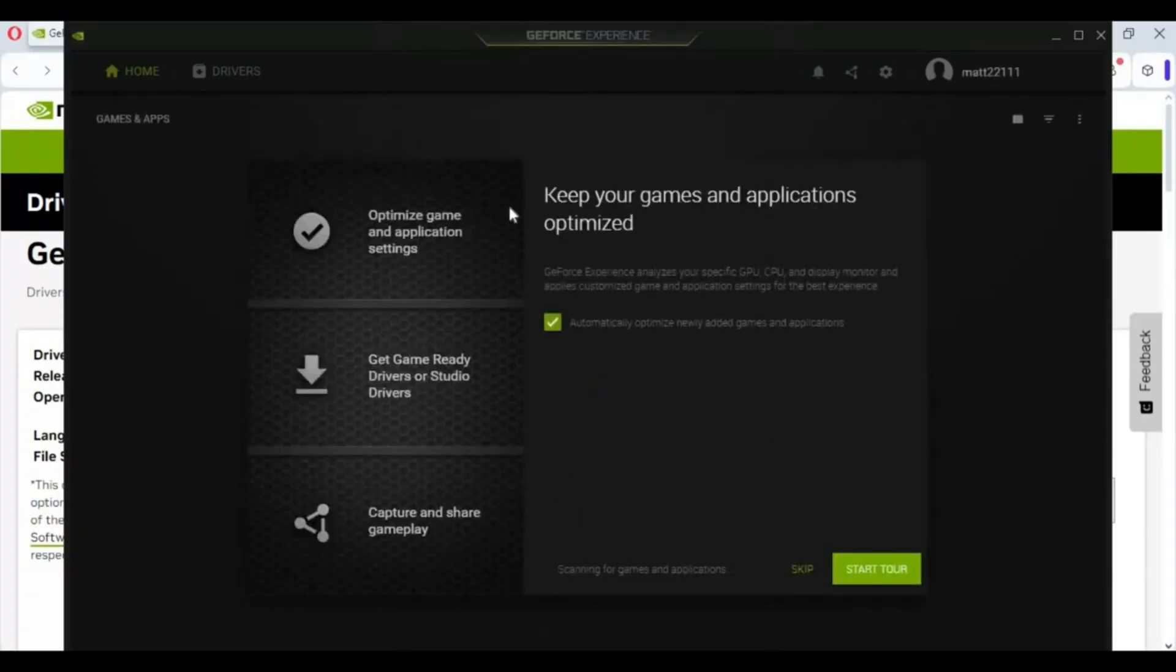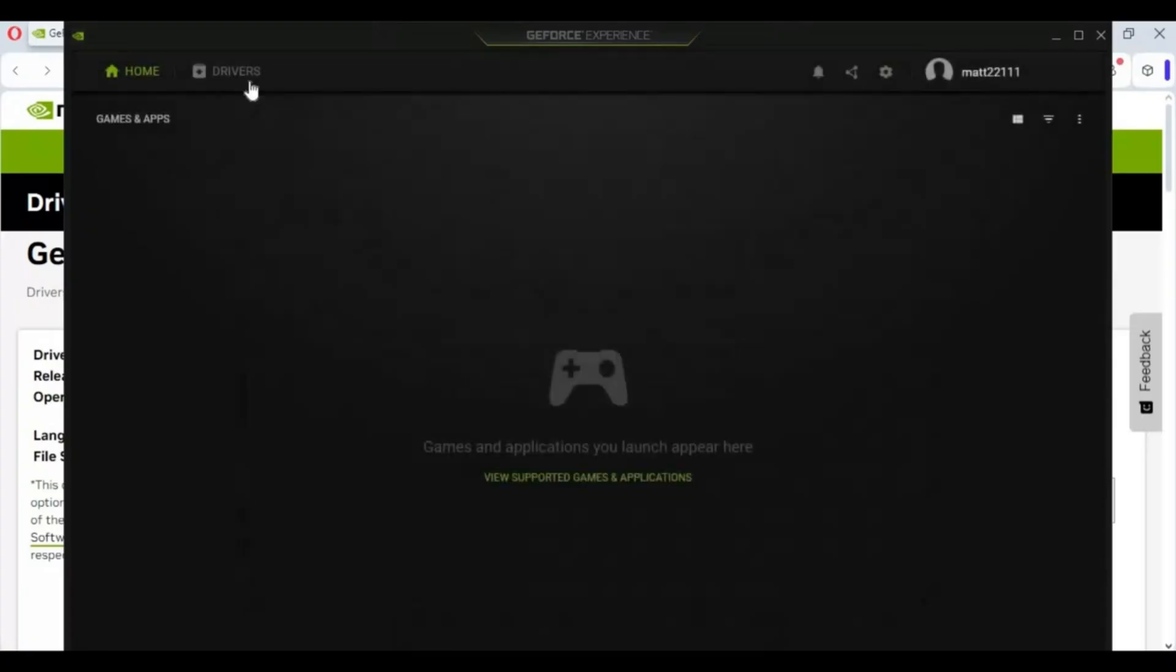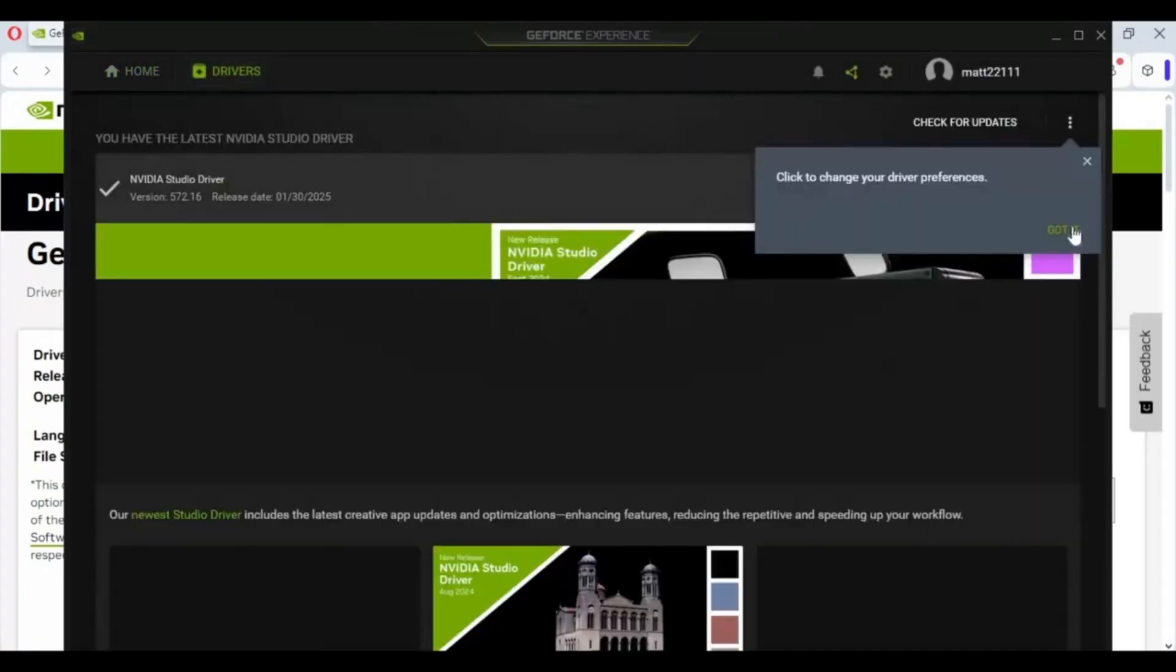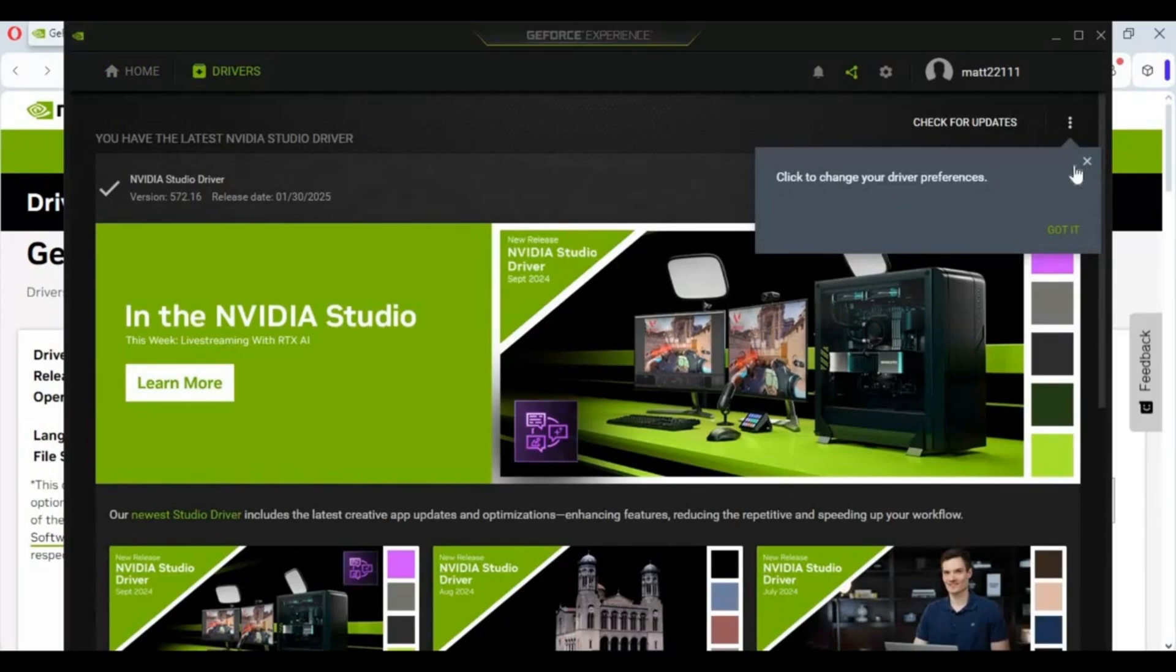This is very important to have updated drivers. Older drivers affect FPS rate when using games or tools.